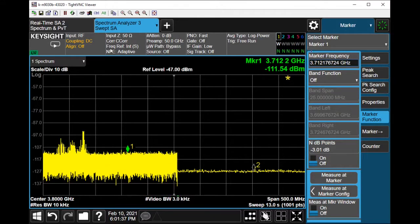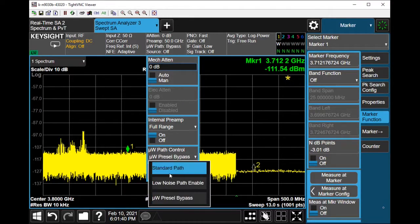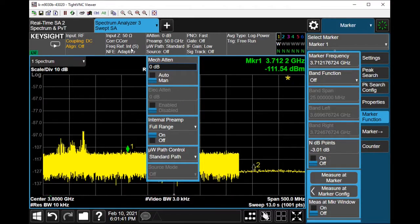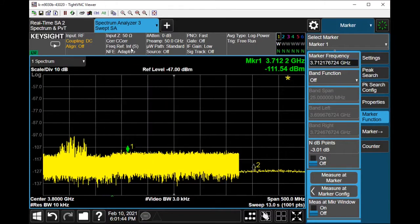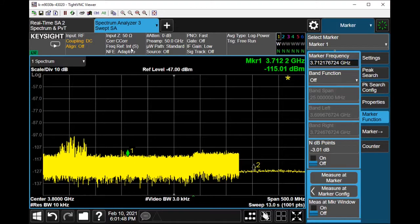And if I go back to Standard Path, this is what you'll see. So thanks for watching.